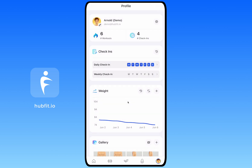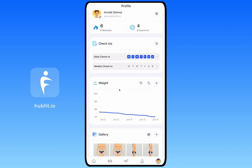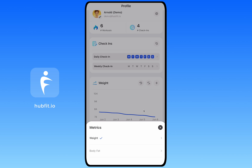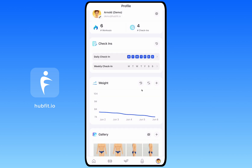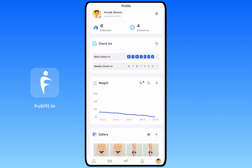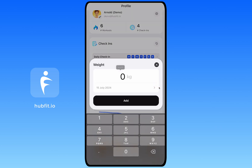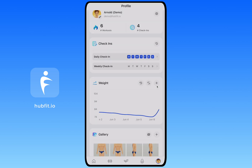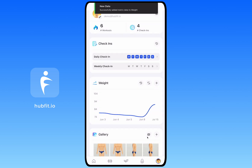In the Metrics section of your profile, you can view metrics like weight and body weight and flick between them. Clicking a metric shows a full breakdown: the dates entries were added and the values logged on each day. To add a new entry, click the add button, select your value — for example, 90 kg — and click Add.